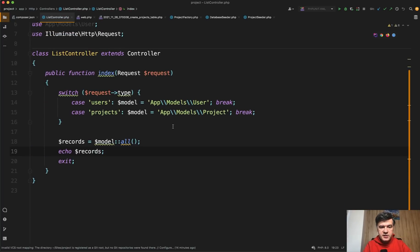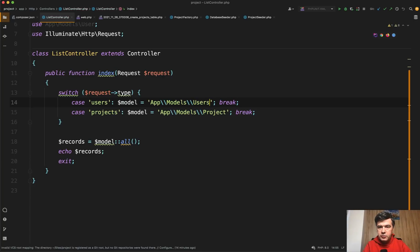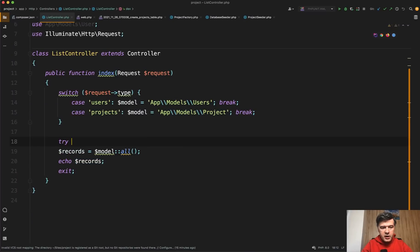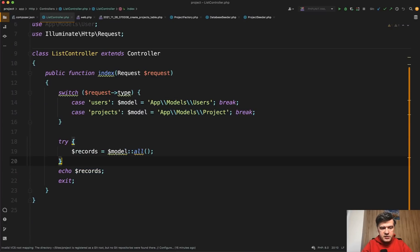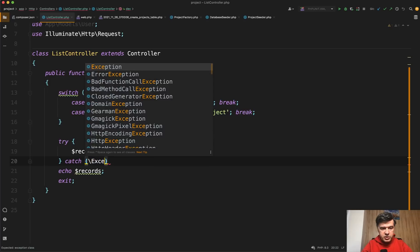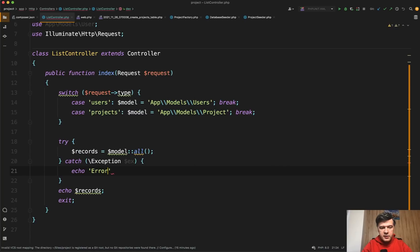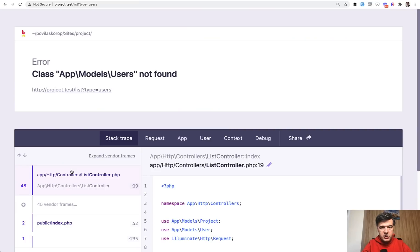Now, what if that model doesn't exist? For example, someone made a typo and put in 'users' here. This is an interesting scenario. If we put 'users', it will be an error of app\Models\Users not found. But the interesting part is that you cannot catch that with a try-catch exception. So if you try to do try, then records, then catch a general PHP Exception — echo error or something — that would not work. Refresh and the error doesn't appear because it's not an exception; it's a PHP error of class not found.